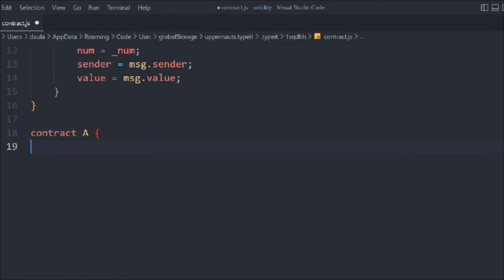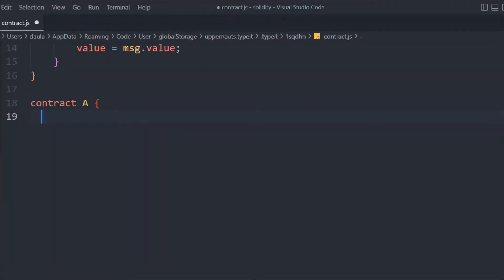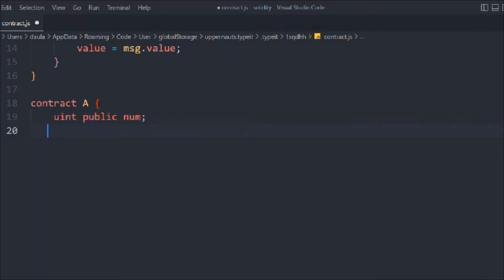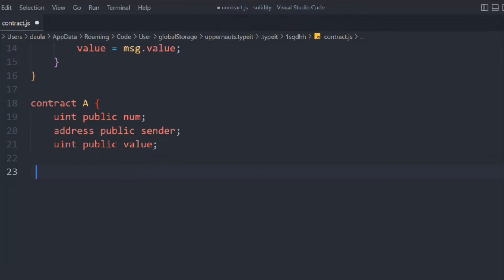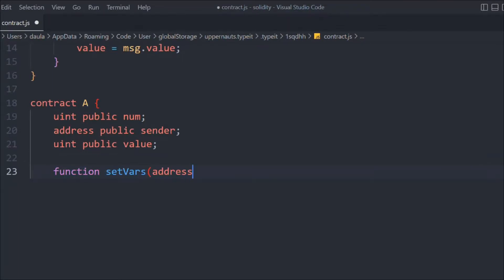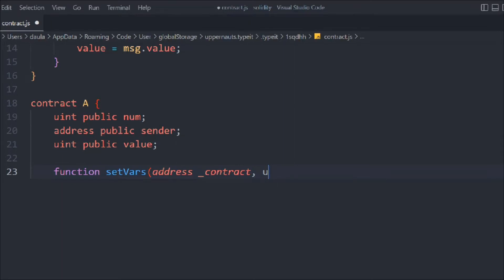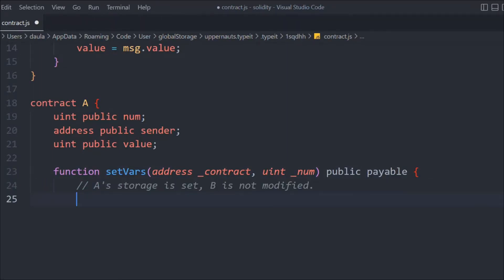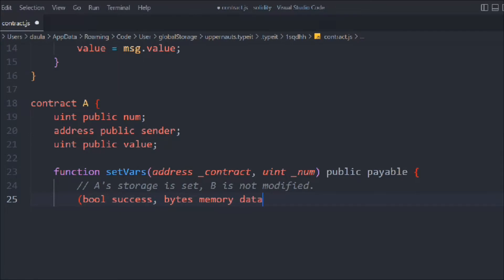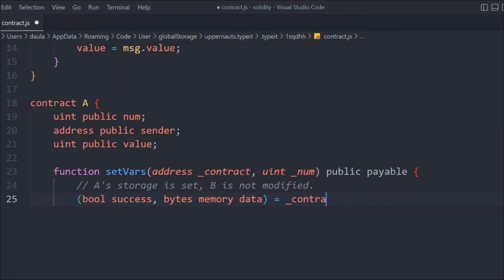Now let's create contract A. We have to follow the same convention — the state variables in contract A must exactly match those in contract B. So let's define the variables: num, address sender, and uint value — the same state variables. Now let's create a function called setVar that takes an address for the contract we want to delegate to, and a uint for the number, marked payable.